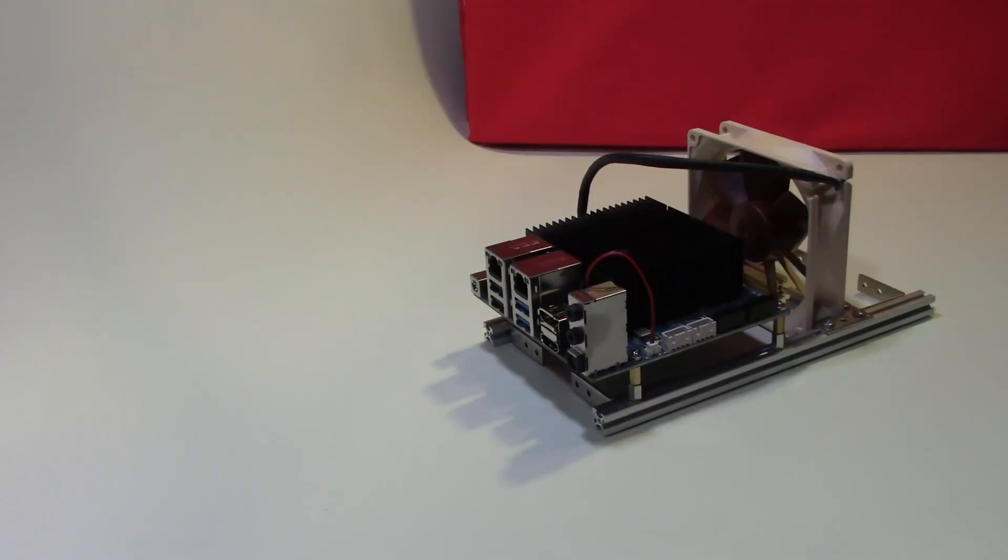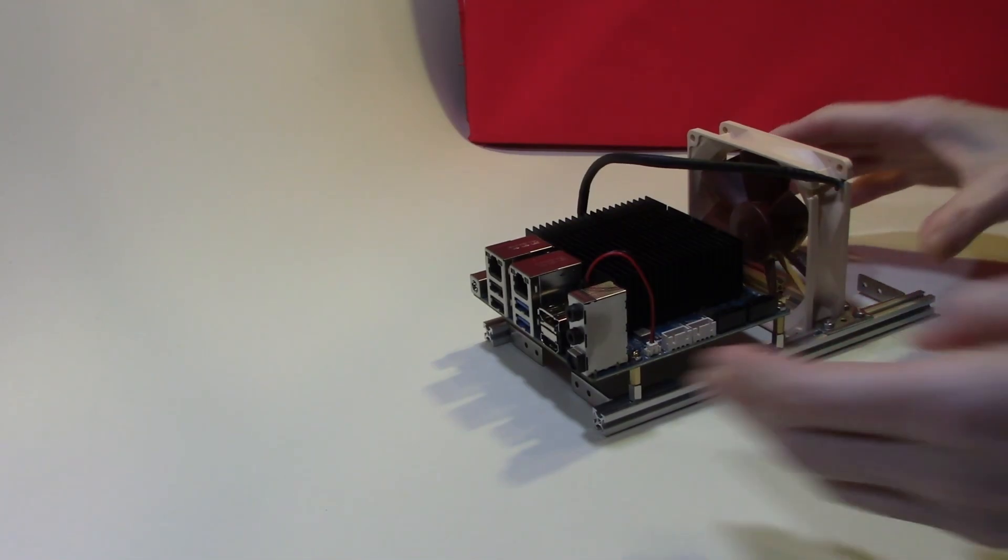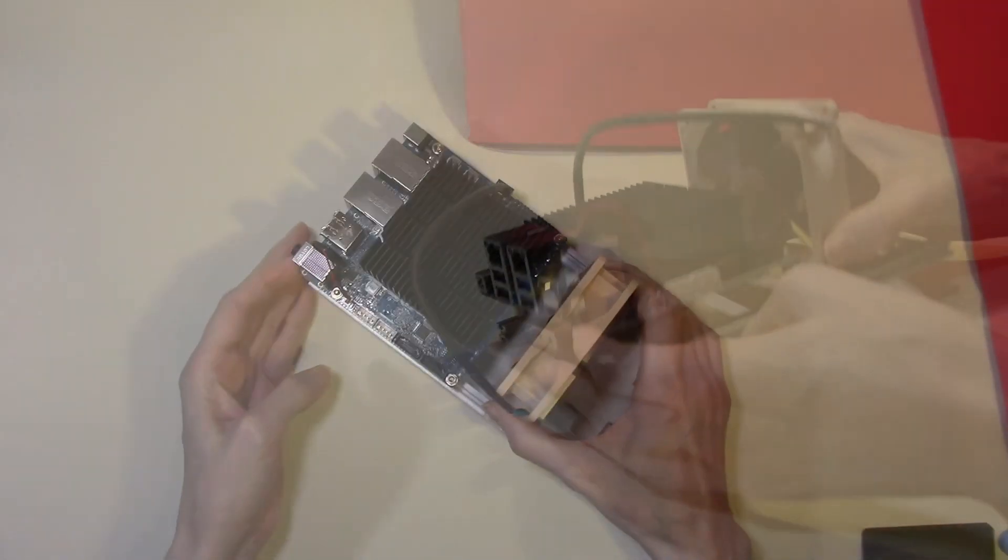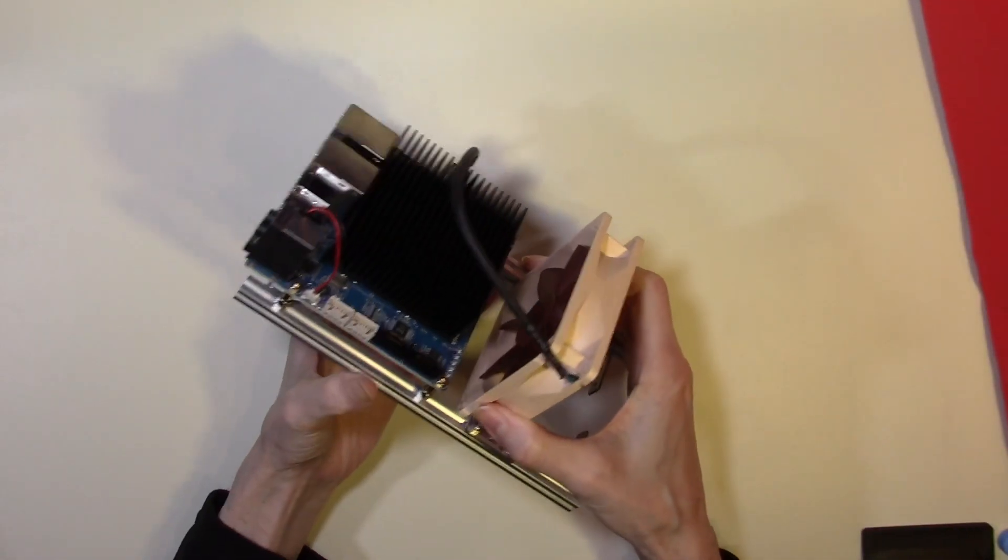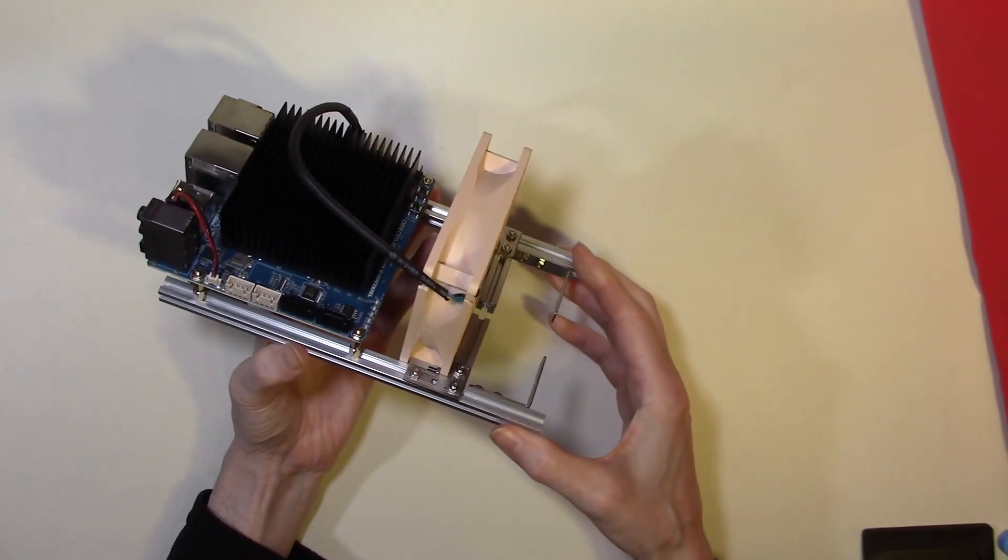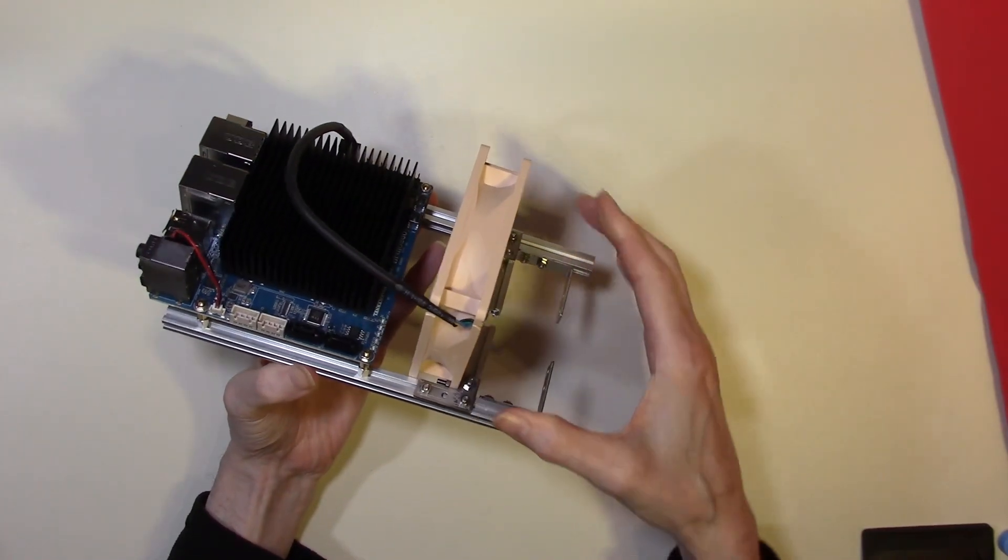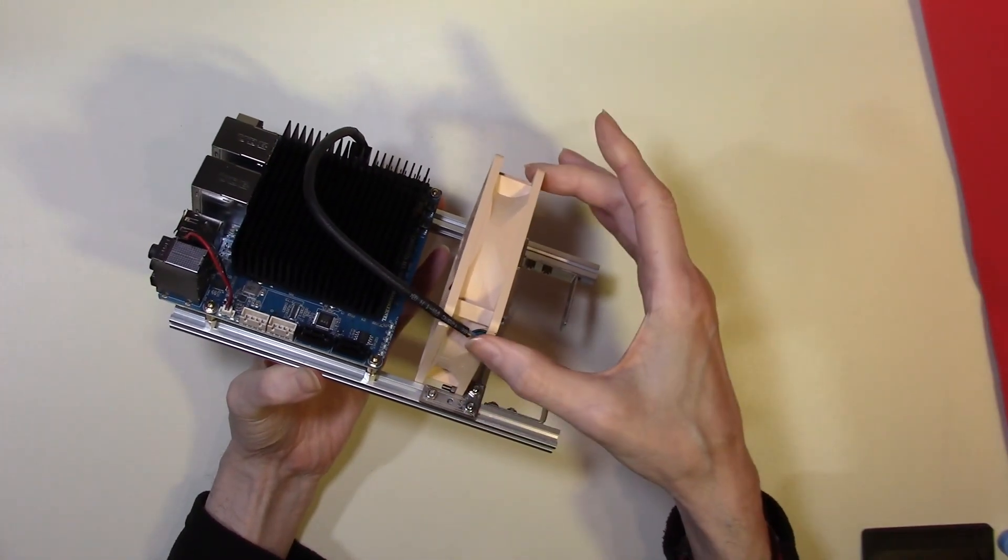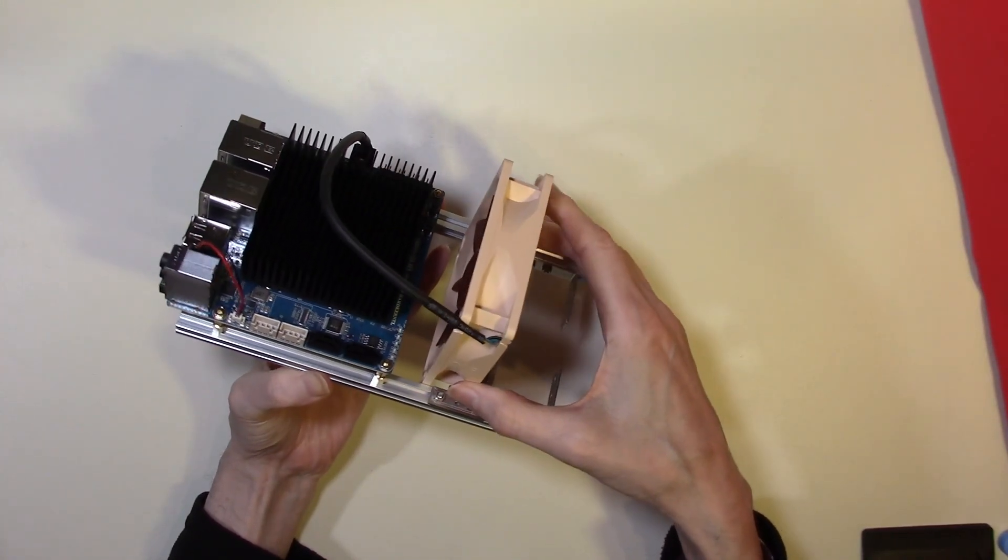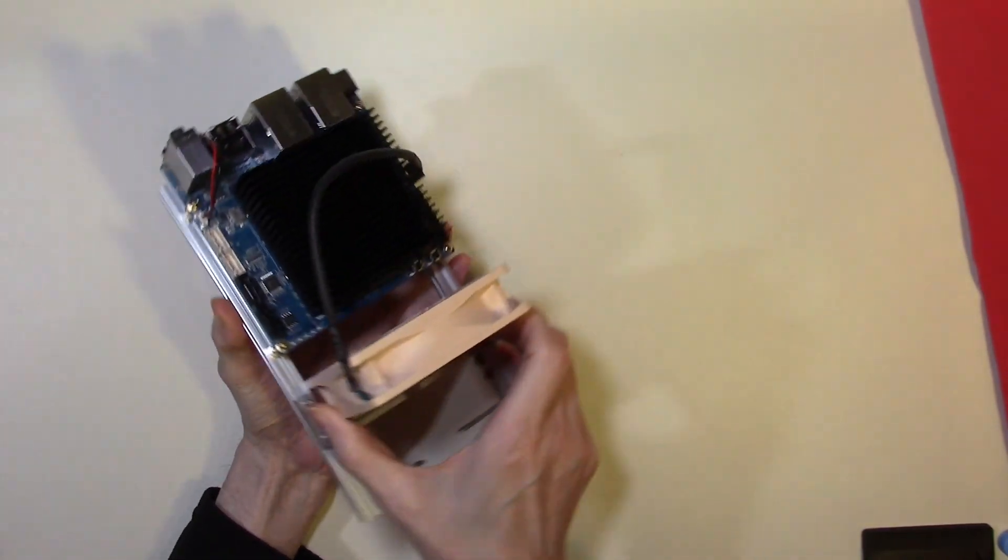Today we're going to move along a little further with our Odroid H3 Plus project. We've now mounted the Odroid onto a Maker Beam frame with the fan mounted at the back.